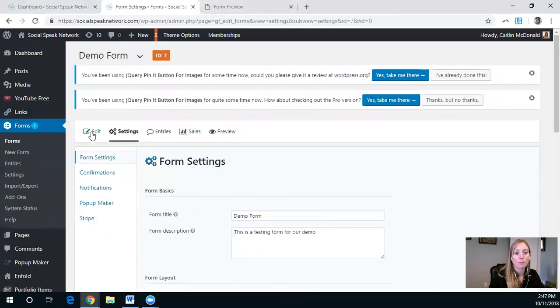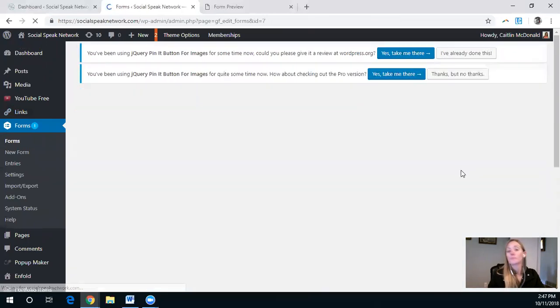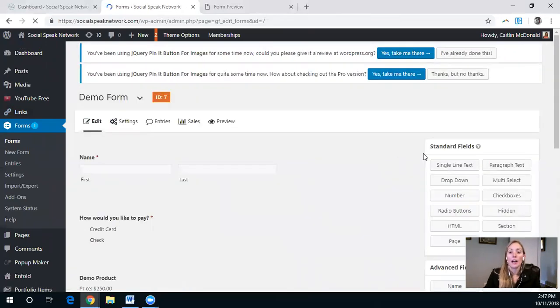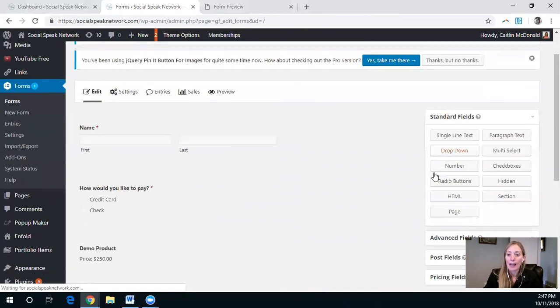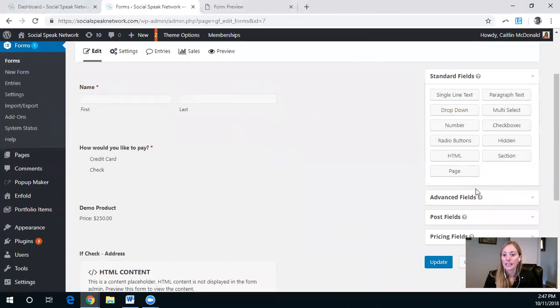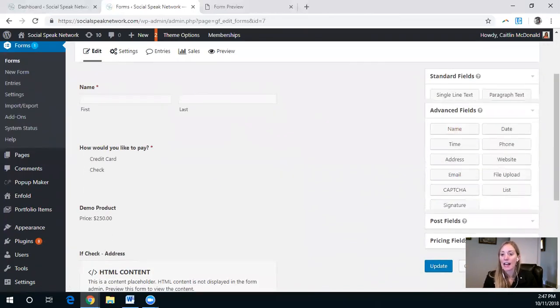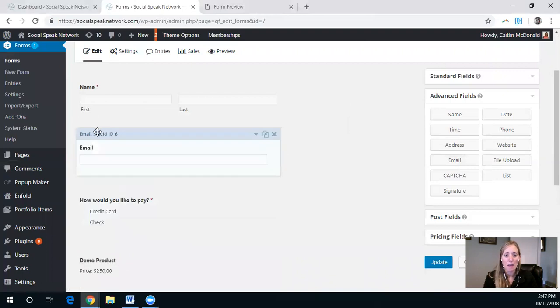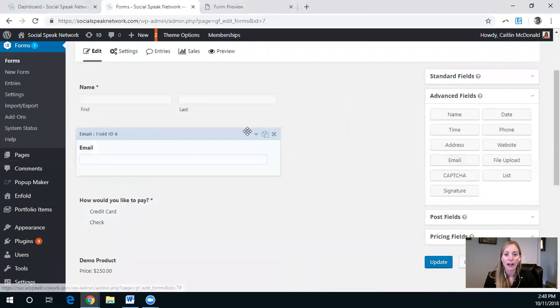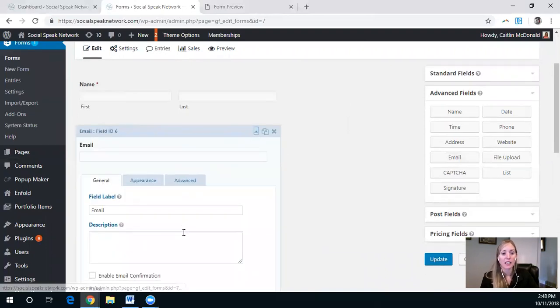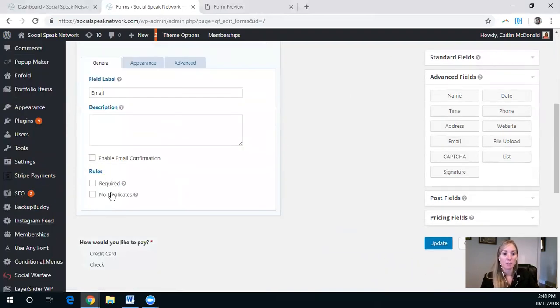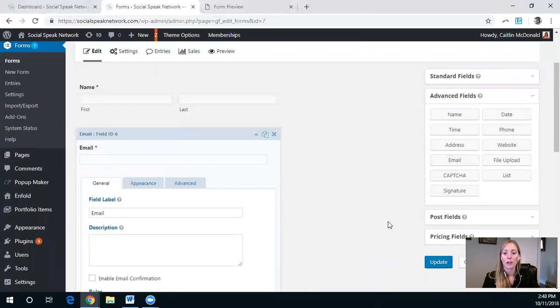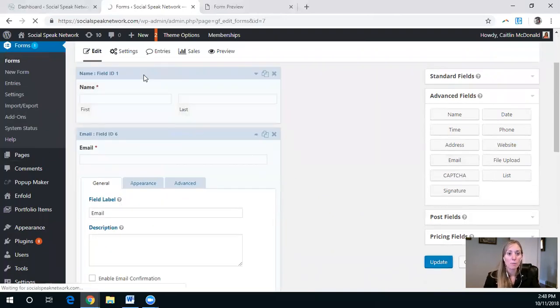Oops. And it's as easy as dragging this email over here. And because we need it to send a receipt, I want this to be, oops, required. So I'll update the form.